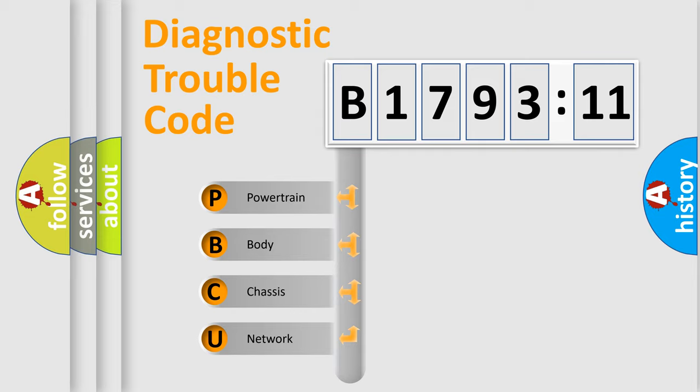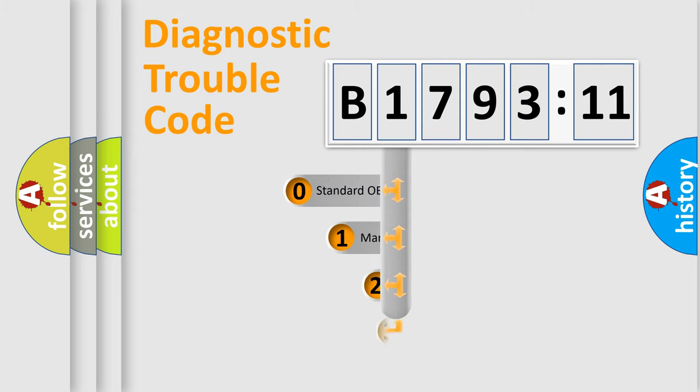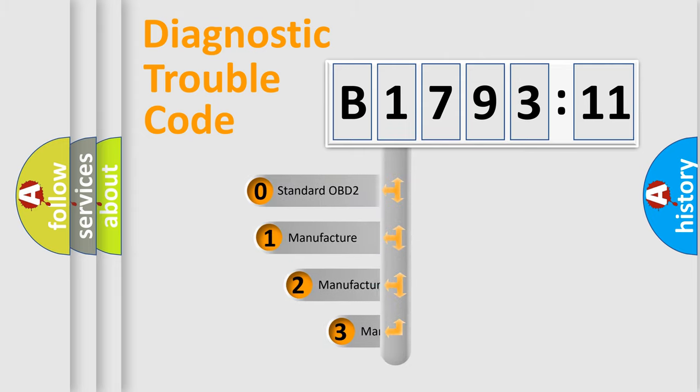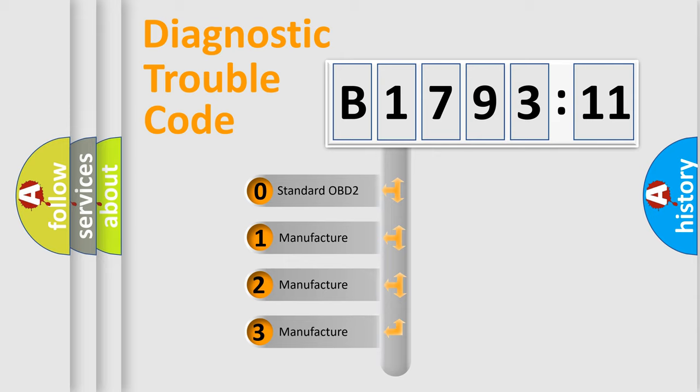We divide the electric system of automobiles into four basic units: powertrain, body, chassis, and network. This distribution is defined in the first character code.